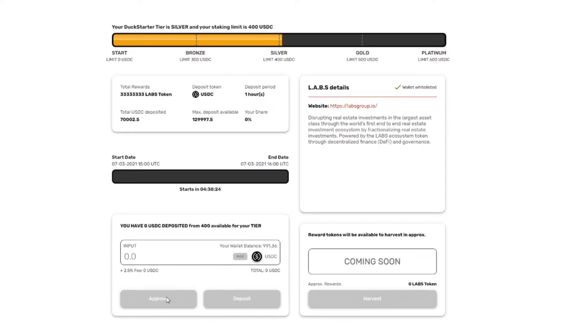So please use a wallet only for this. Put the necessary amount on it and otherwise leave it empty. This is just good advice in general for all the apps.